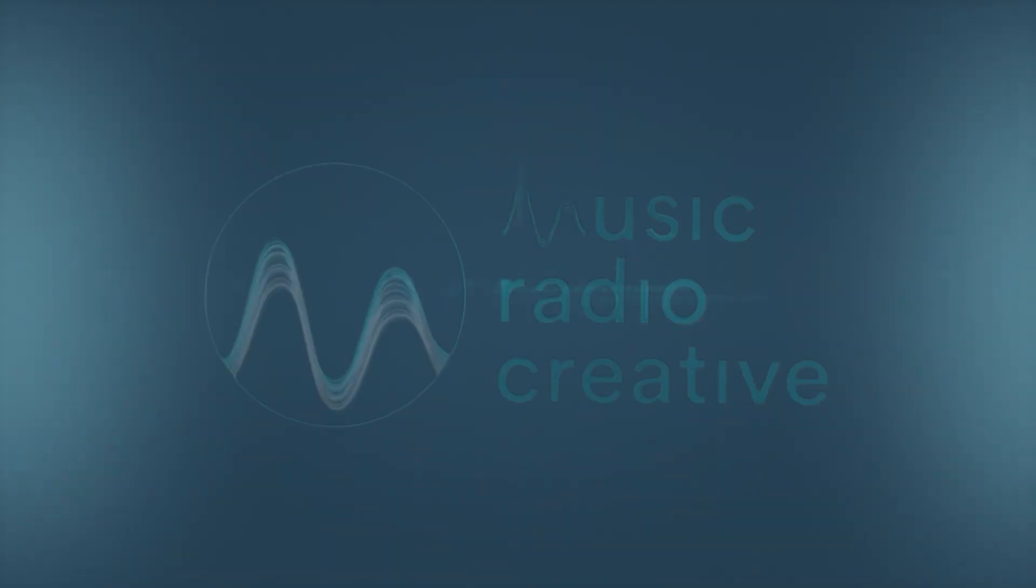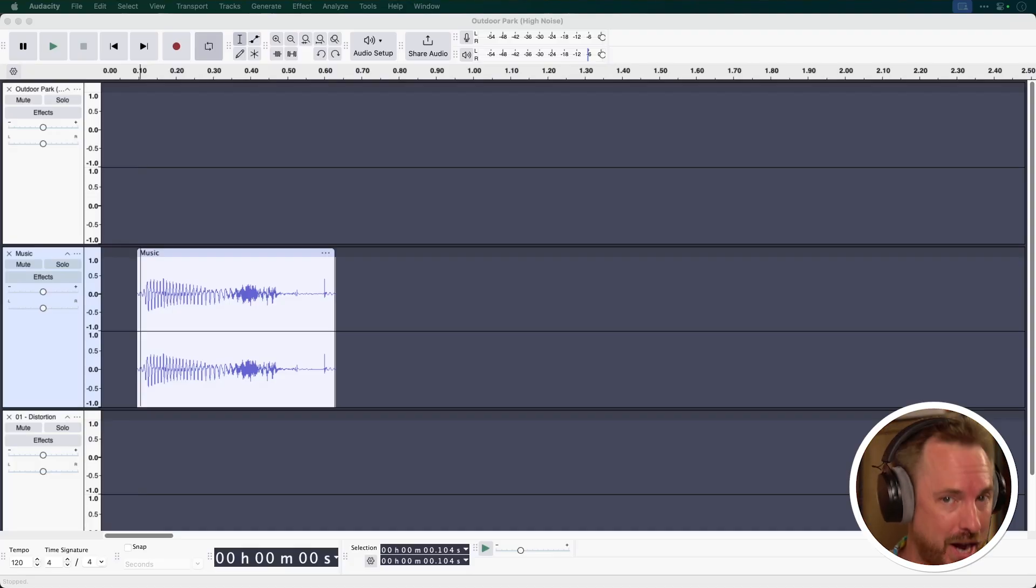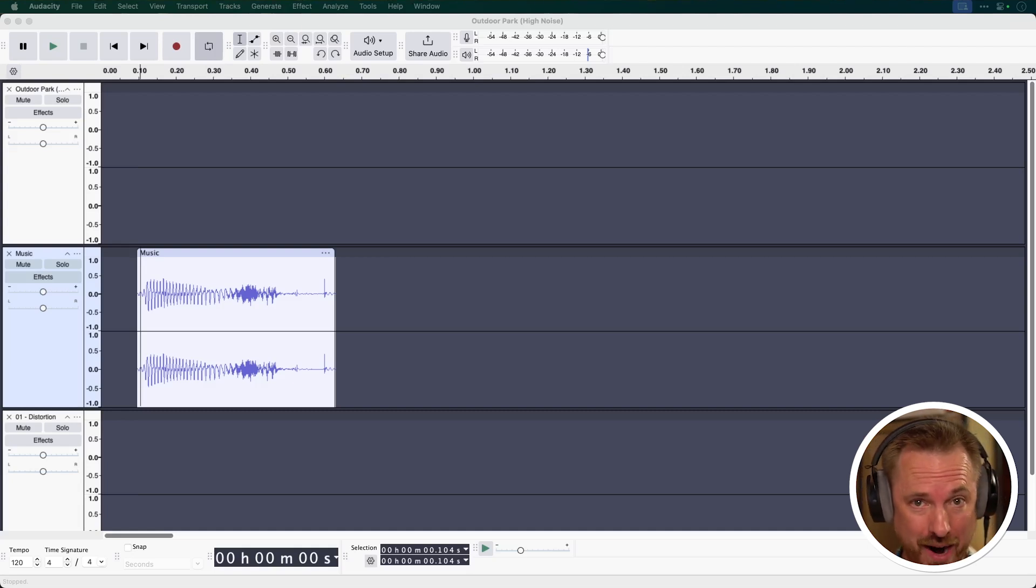Hello, I'm Mike from Music Radio Creative. Did you know that Audacity has some world-class noise reduction tools built in and it's free? Let's investigate them. Here are Audacity's hidden noise reduction and restoration tools and you're going to love them. It's come a long way since the early days.